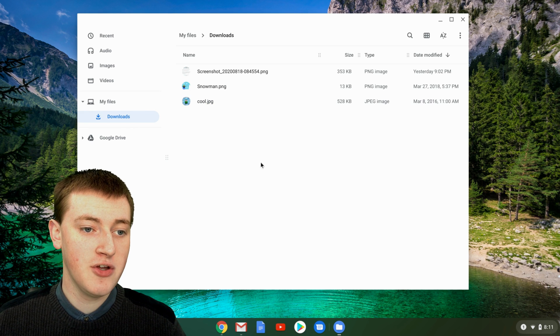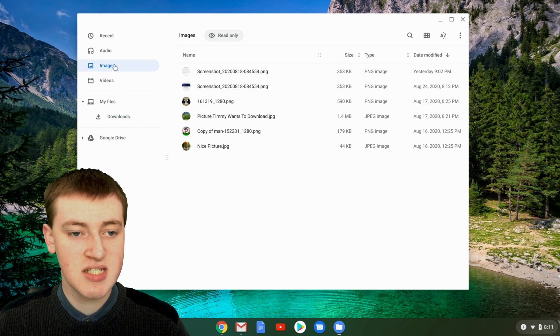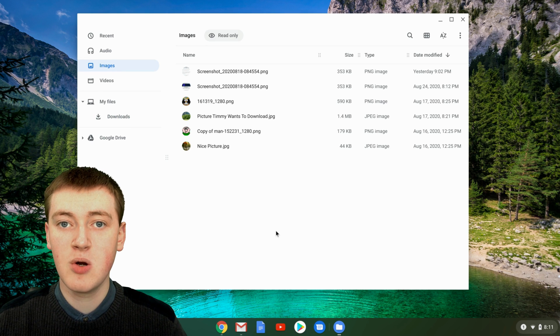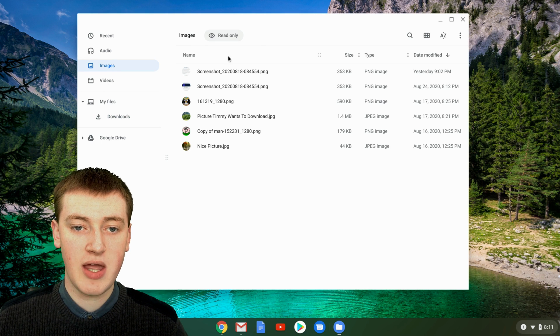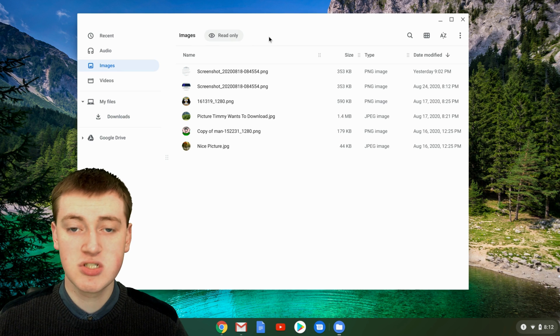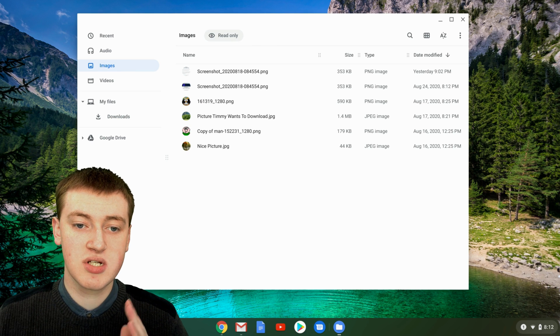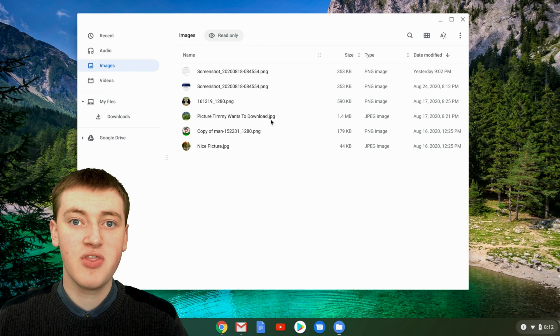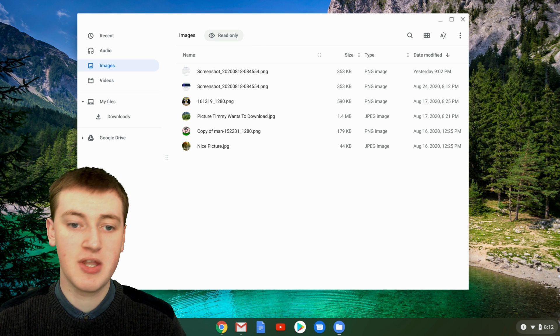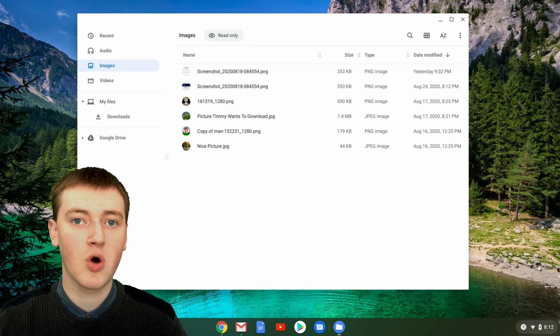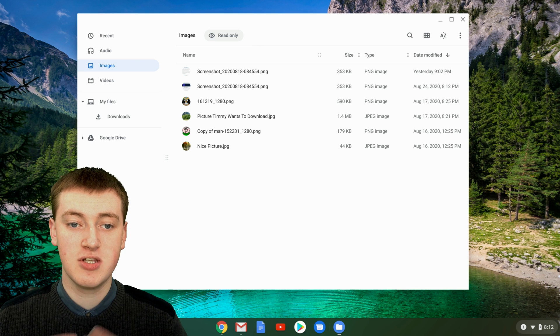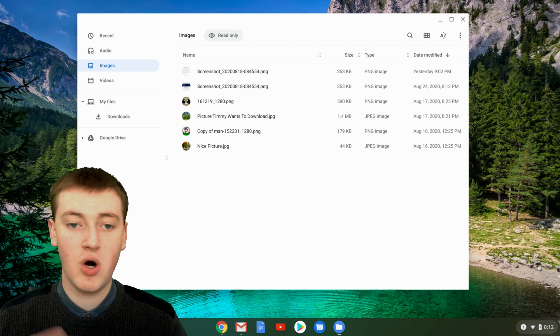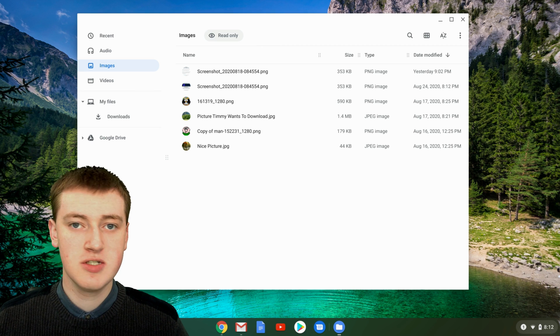So if you're in any of these images or recent or audio folders up here, then you'll notice that they also say read only up the top here. So you can't edit or change or delete the files in here. But the files aren't actually stored in here. They're stored somewhere else on your Chromebook or in your Google Drive. And it's just showing you them here in a nice order if you're looking to find one of them.